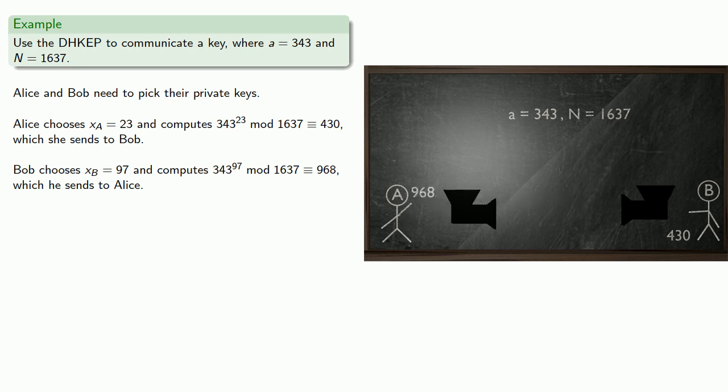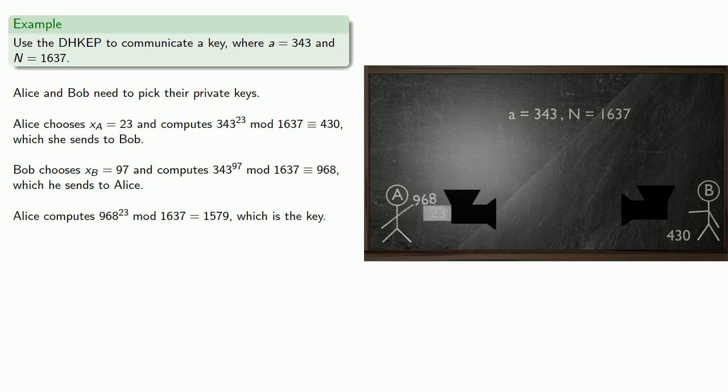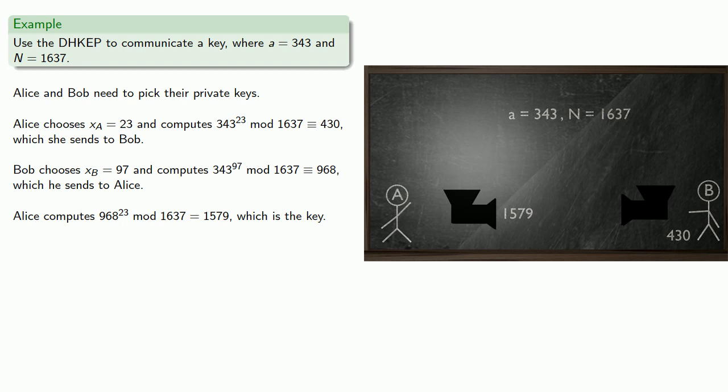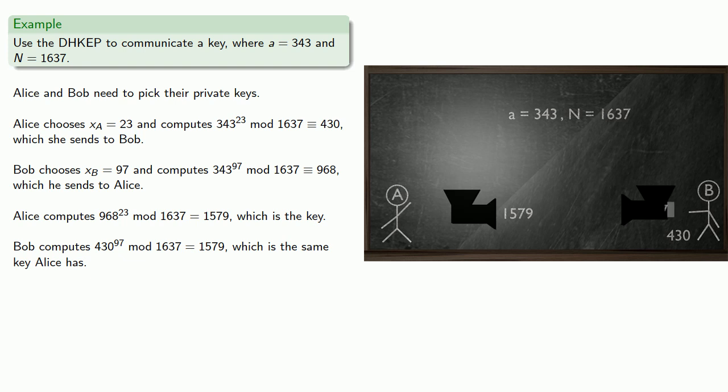Now Alice takes Bob's number, 968, uses her exponent 23, and computes 968 to power 23, and gets 1579, which is the key. And we'll verify that Bob actually has the same key, and he's going to compute the key by taking the number Alice sent him, 430, raising it to his own exponent, 97. And if he does that, he also computes this value, 1579.